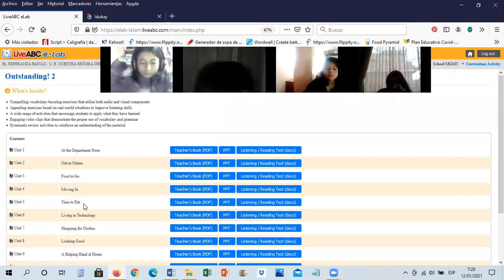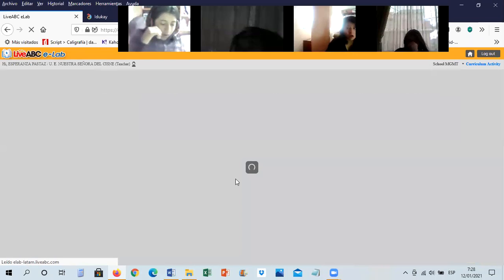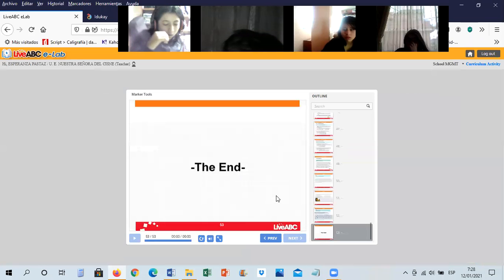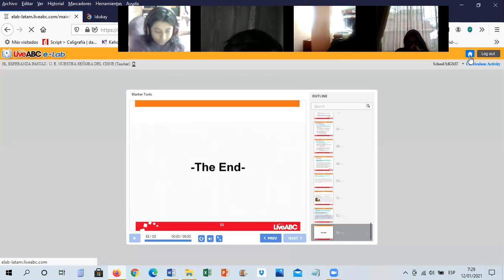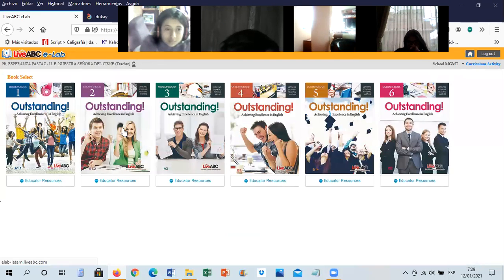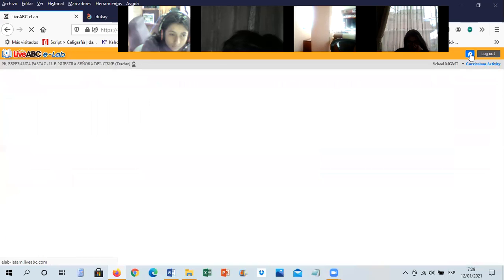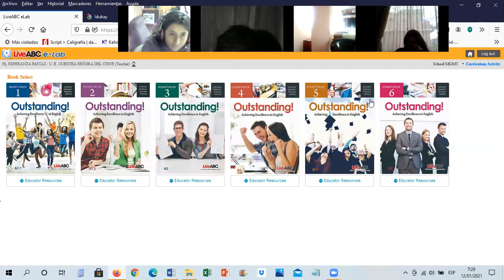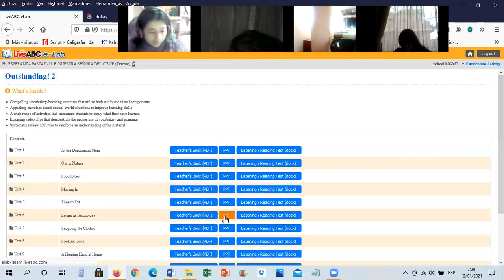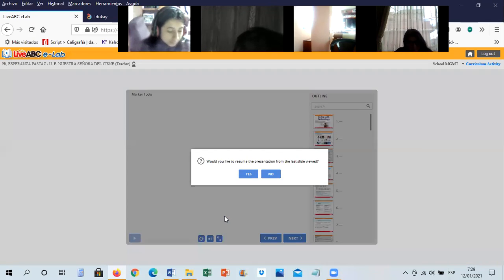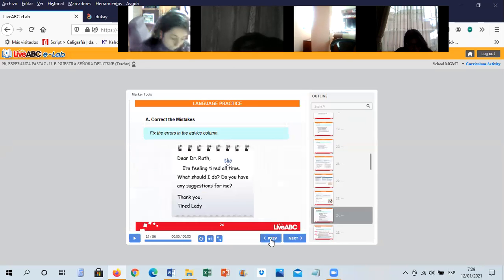Everybody, you need number five. Pay attention please, you need number five. Number five is finished. Okay everybody, open your book to page 64. Let's continue with Unit 6, page 64.